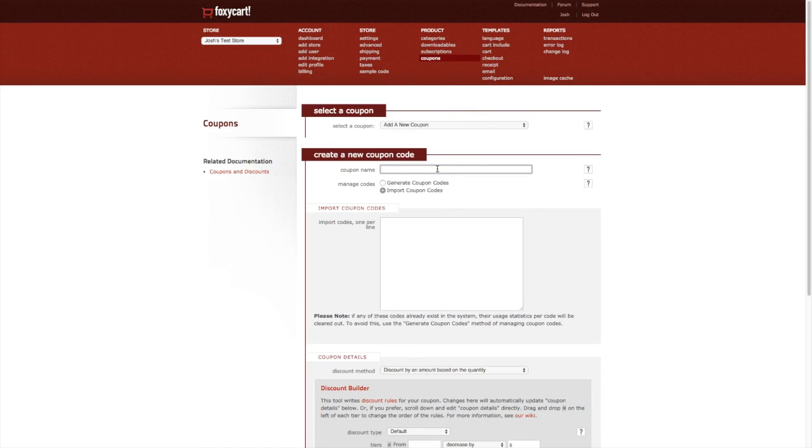Let's go ahead and give our first coupon a name. This will be visible to your customers when they enter the coupon code and used for administrative purposes. Next we'll need to provide a code or multiple codes for our coupon.